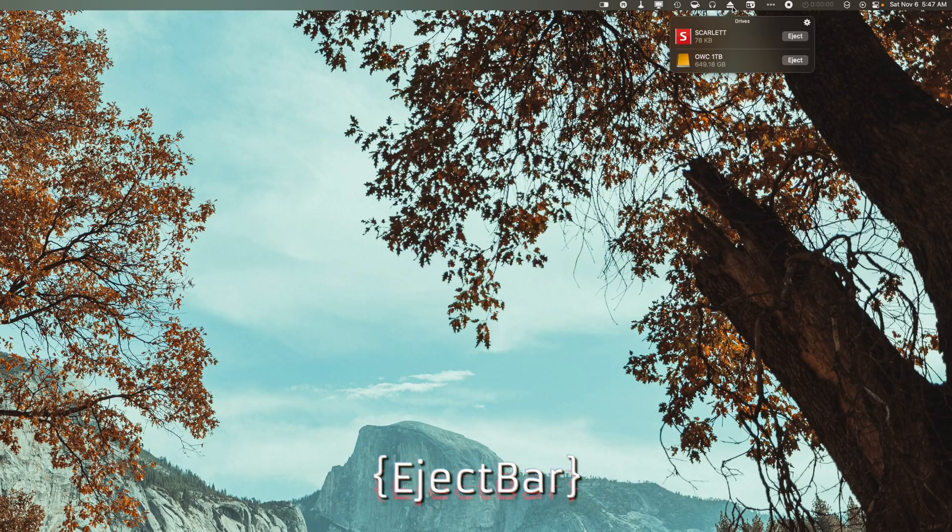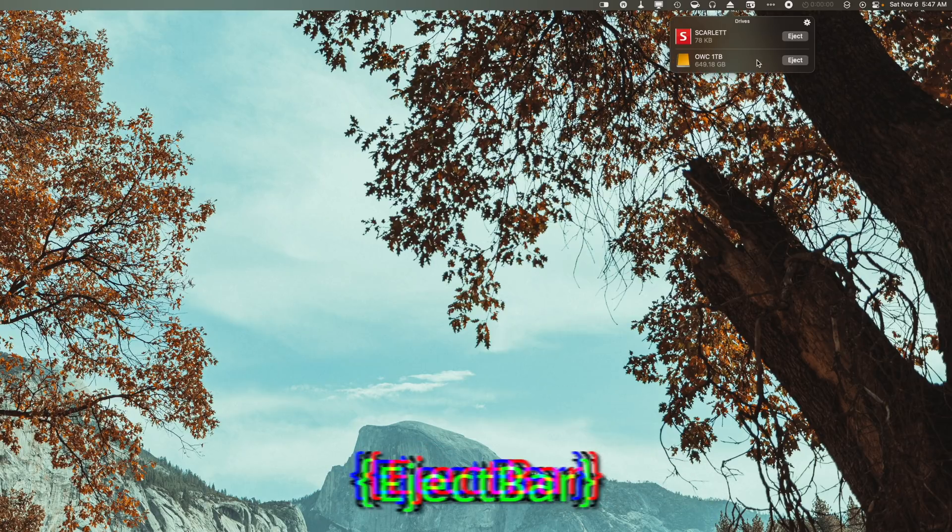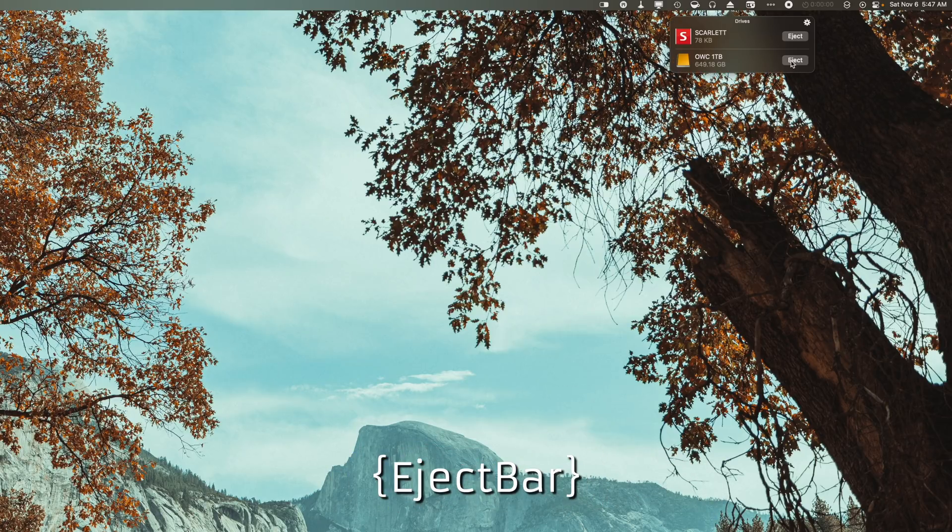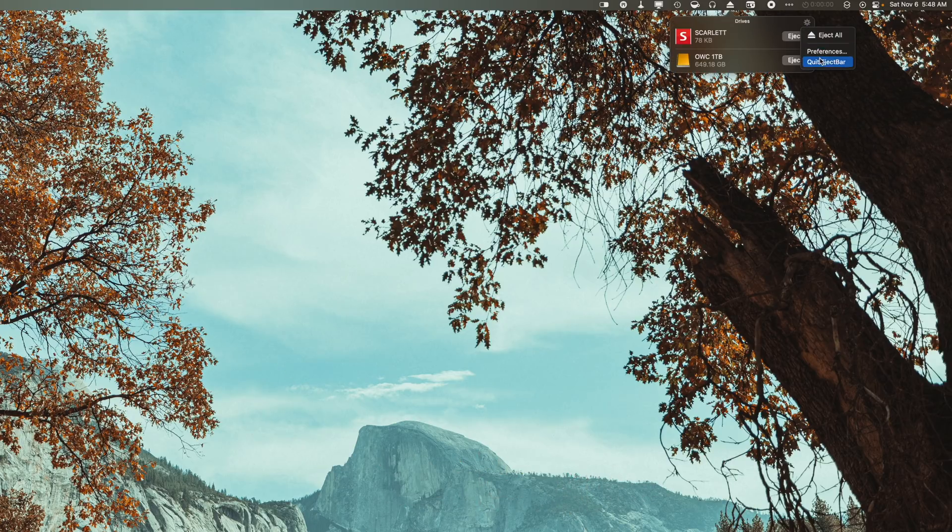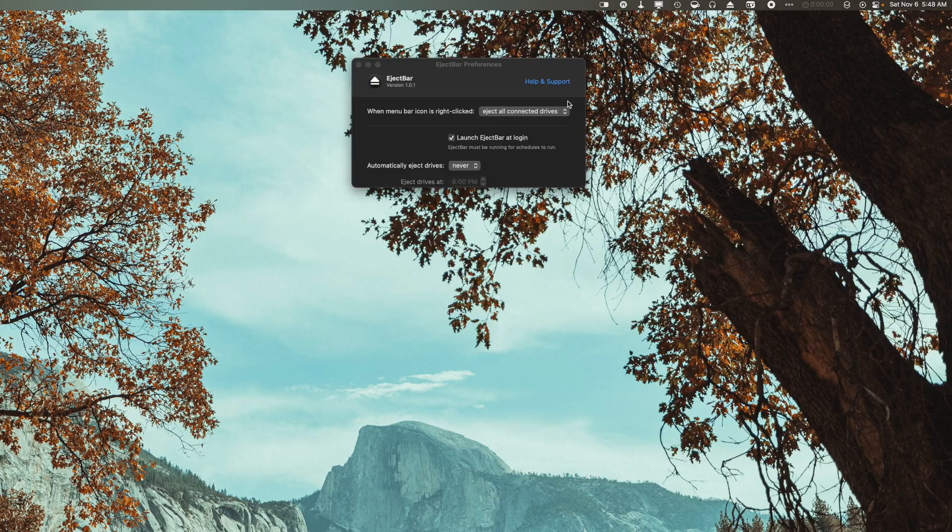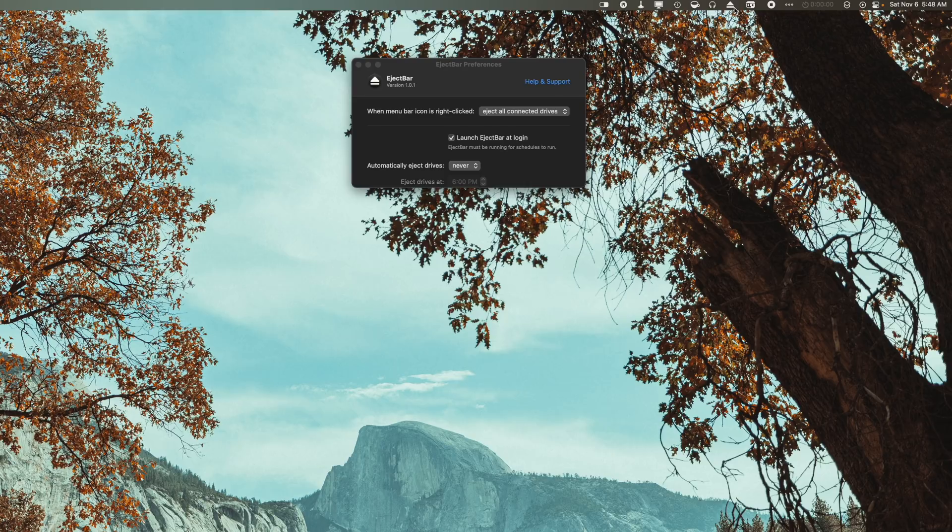But that is where this next app comes in, and that is Eject Bar. Eject Bar is a handy utility that allows you to eject drives, cards, whatever. Just click on it and then pick the drive you want to eject. You can also set it up so that you can right-click on it and then it just ejects everything. This is terrific for laptop users when you have a cable plugged into your laptop and you have a bunch of drives and stuff plugged into a hub. You can just eject everything, unplug the cable, and out you go.